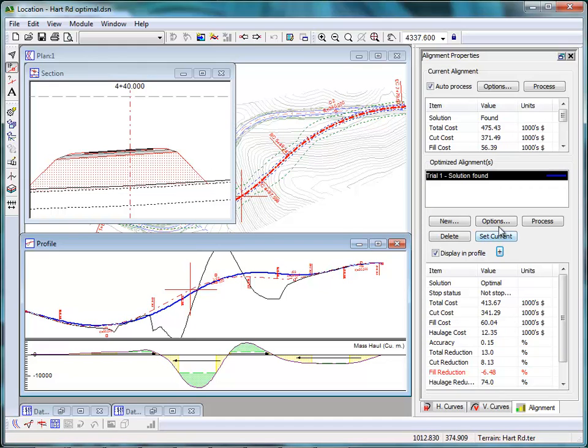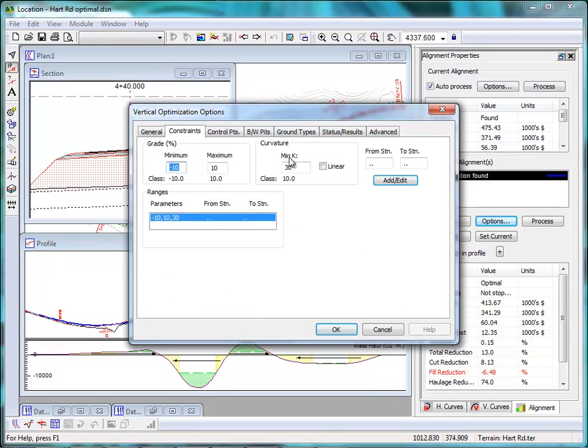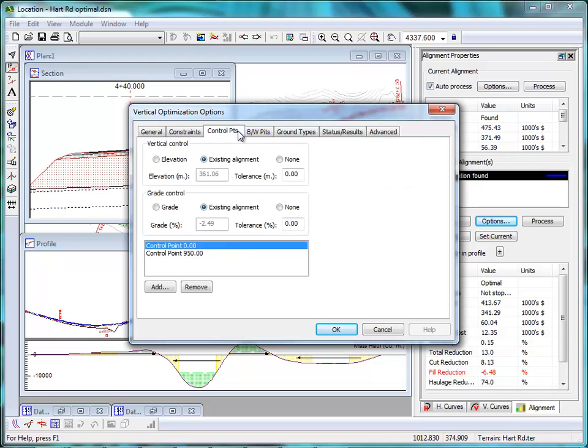So what constraints did we provide Softree Optimal? Well, first of all, we gave it a curvature limitation, minimum K of 30, that's about 80 km per hour. We gave it control points. This is a road realignment, so the road must match the beginning, and at the end it must match the existing alignment.